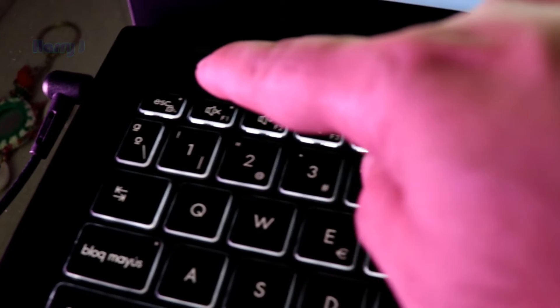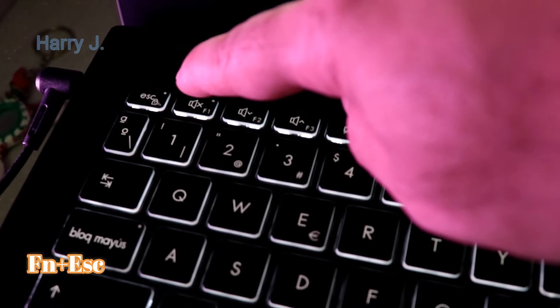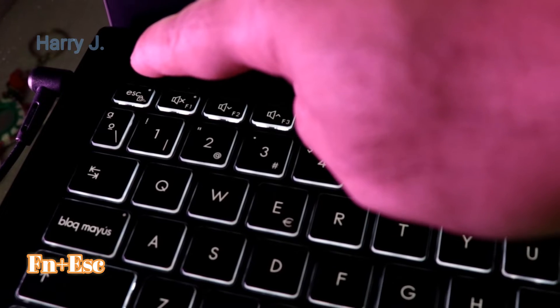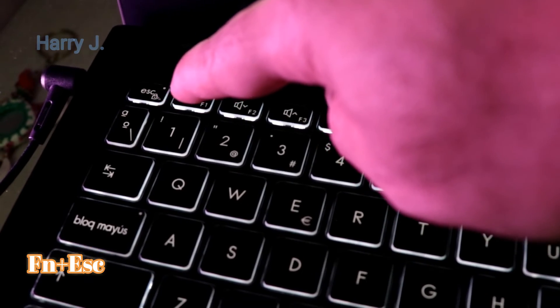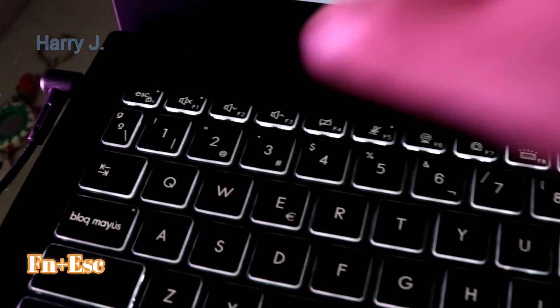the computer. You see, this is the function key and this is escape. You have to hit them together. Here is a light. If this light is lit, that means the function key is unlocked. And if it's not lit, that means it's